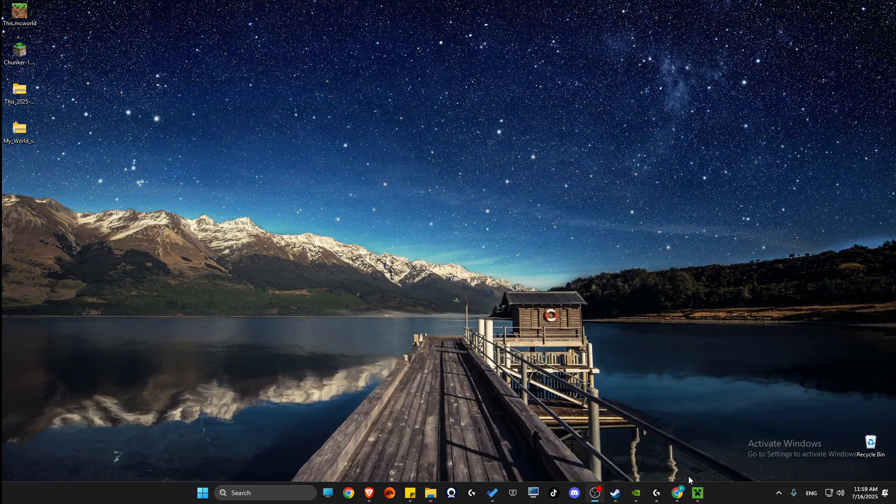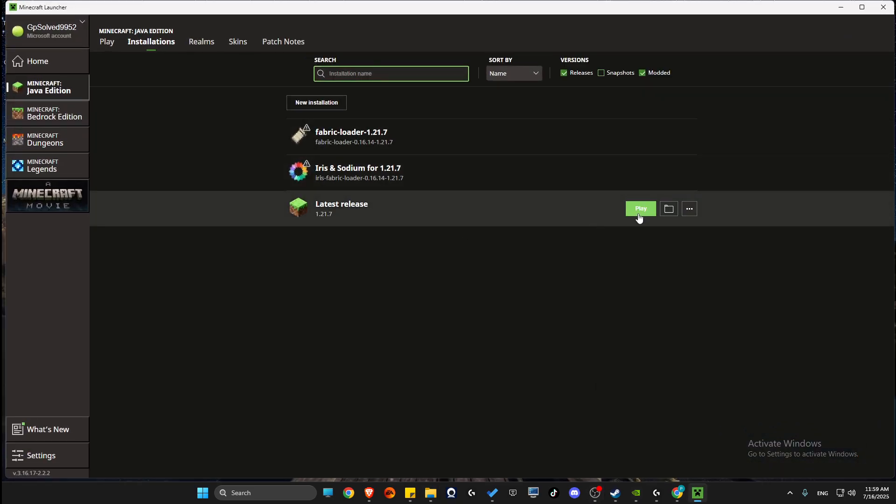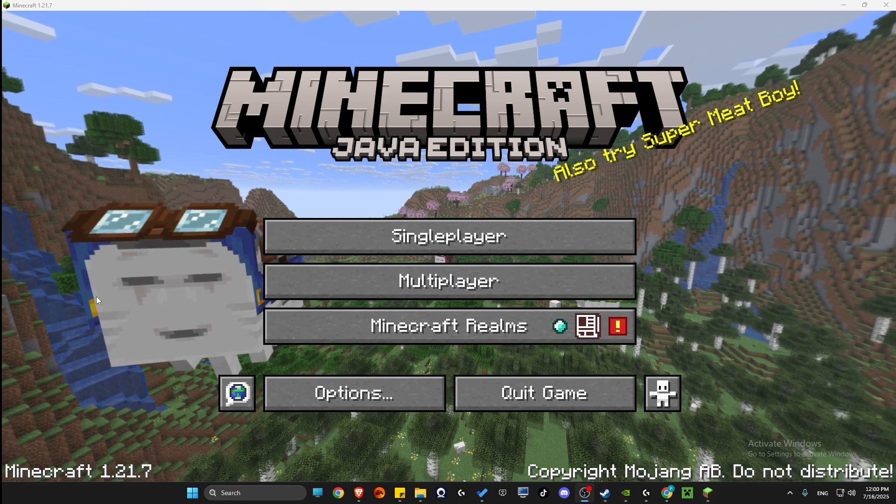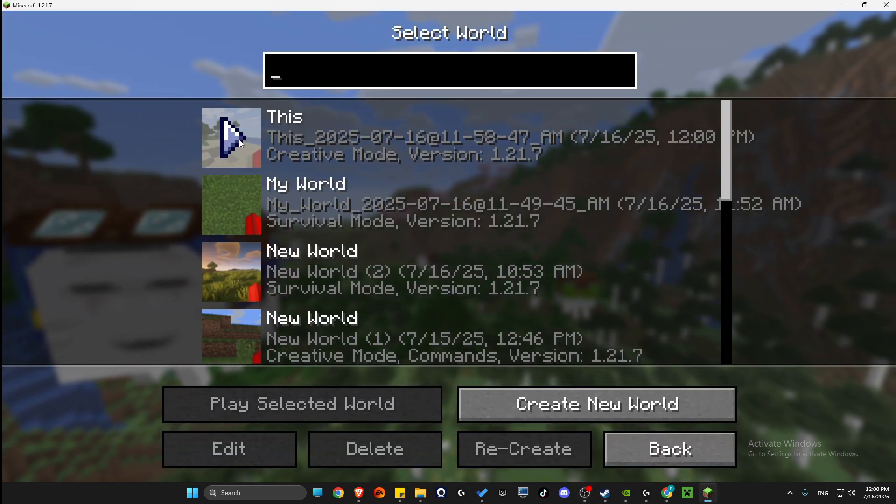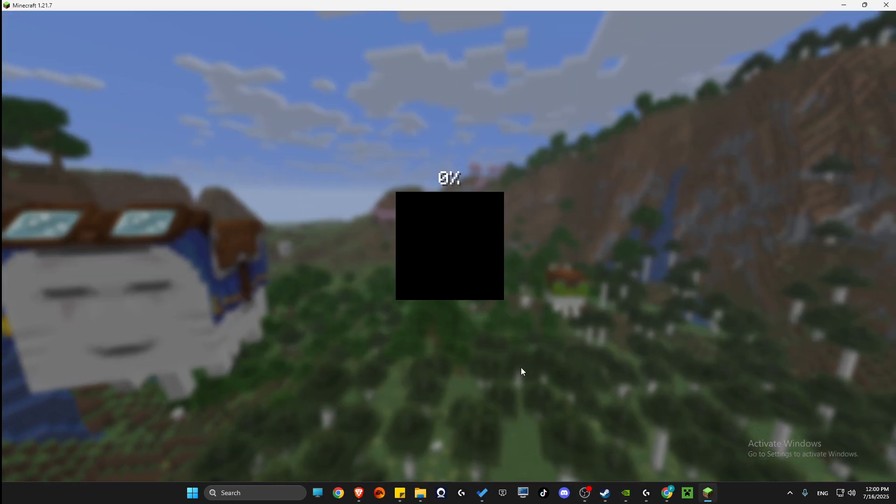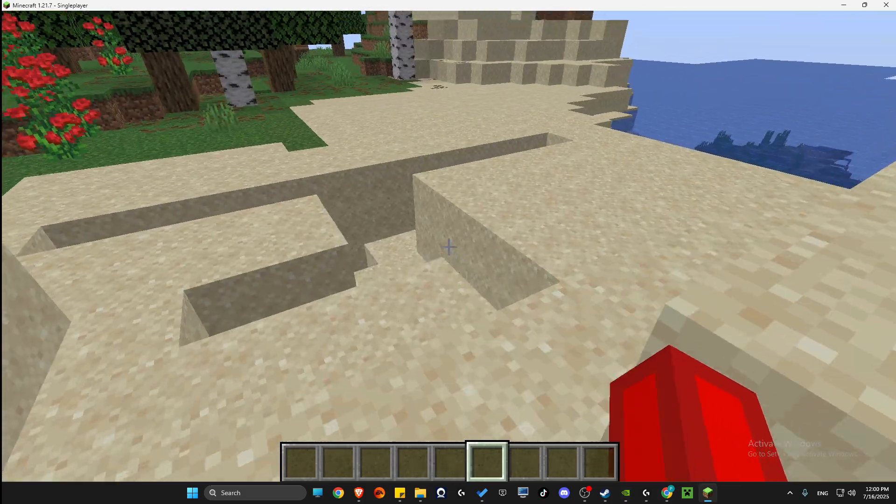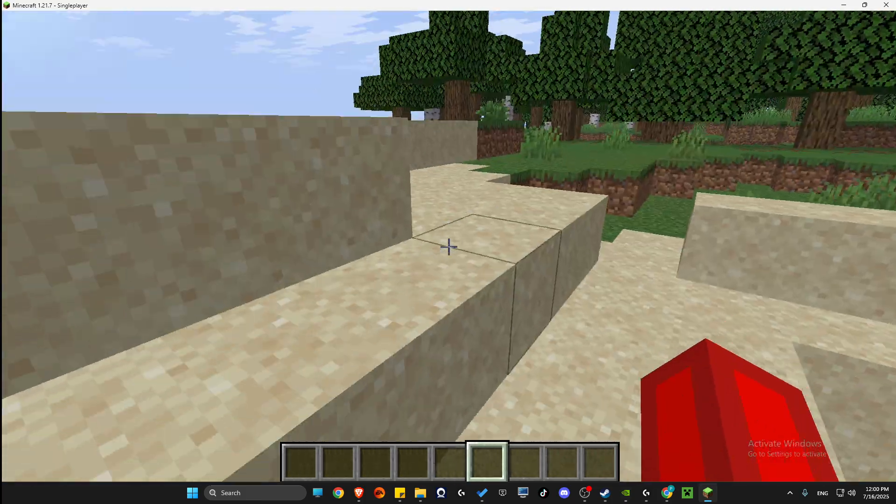Then you just need to launch Java edition here. Once the game is launched, go to single player, find the map and then just launch it. And as you can see here, it's literally the same map.